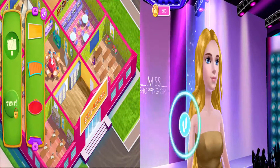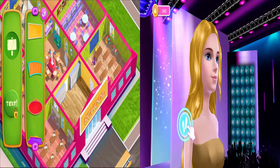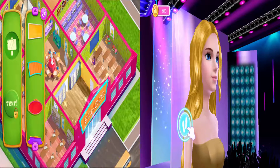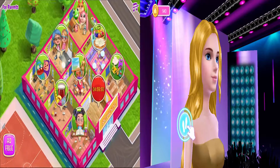Now the school looks amazing. Let's make a cool school sign. Cool!